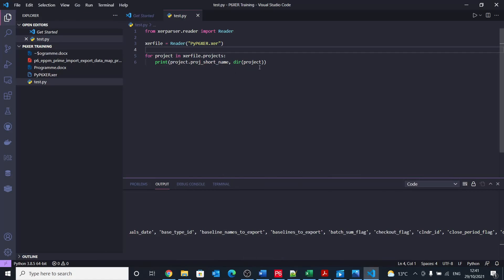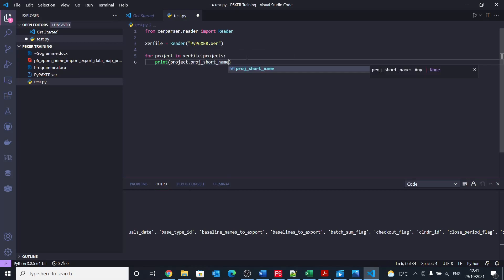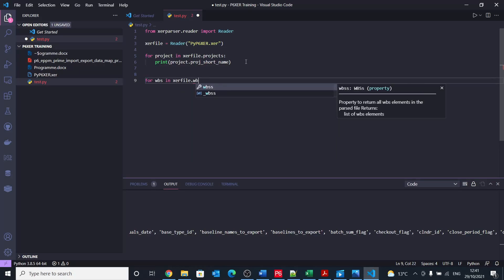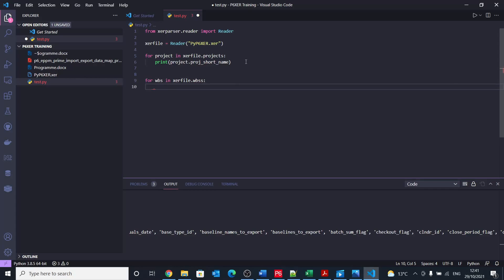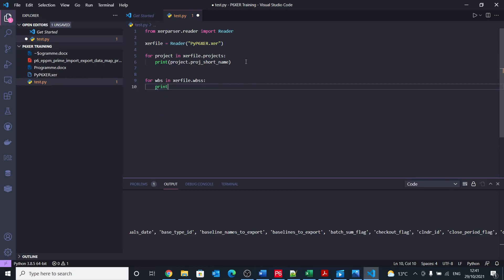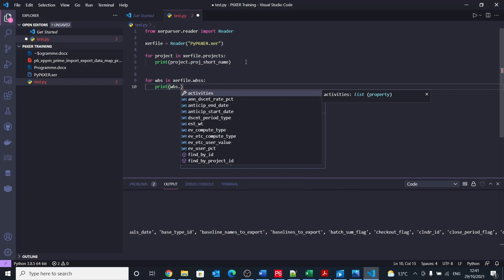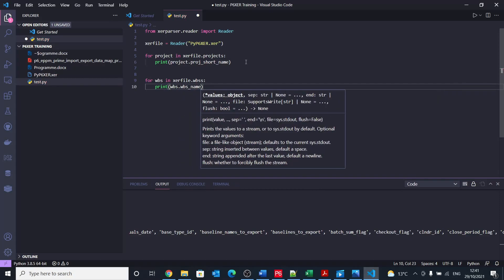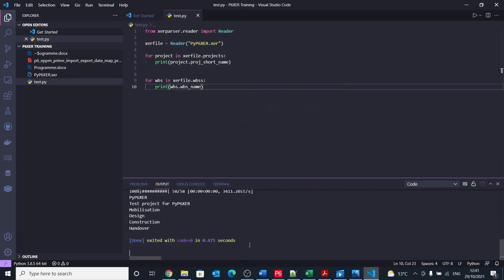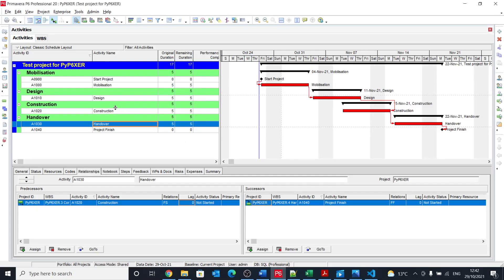So let's now as we got this, move into WBS. So this will be the project. Let's go for another loop. So for WBS in xcr file dot WBSs, and I know the naming might not be the best, but that's what I came up with. So after that, we need to print and we say WBS dot, I think it's WBS name that we need. And when we run this, we got the project name, which is printed from this line of code. And then we got test project for xcr, which is the name of the top level WBS: mobilization, design, construction, and handover. And these are exactly what we have in here.